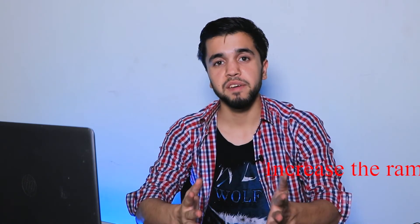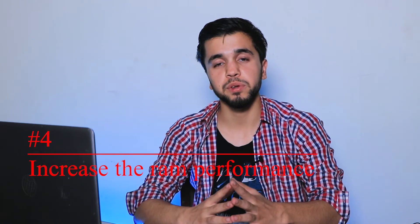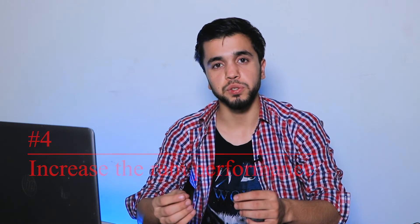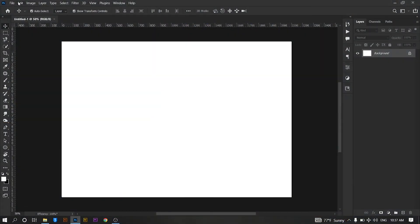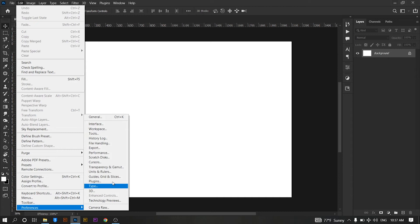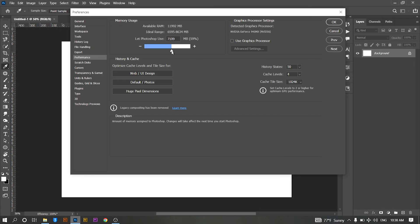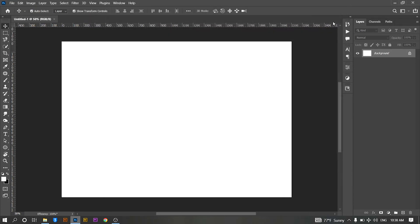Photoshop will automatically move processing to disk drives. If you have limited RAM on your computer, you can adjust how much RAM goes to Photoshop versus other programs while you are using it. To do this, go to Edit, then Preferences, then Performance. Adjust the RAM amount — around 80% should be ideal, but you can bump it up a little higher if you generally don't have much else running while working in Photoshop.